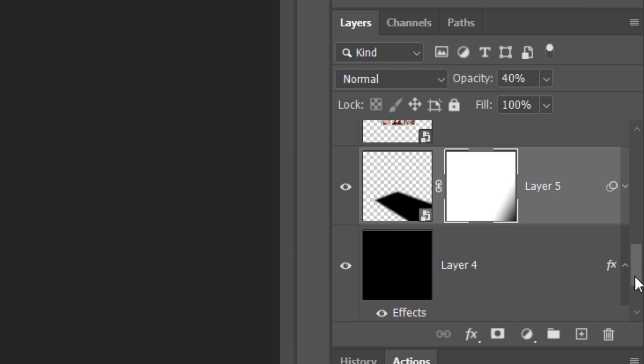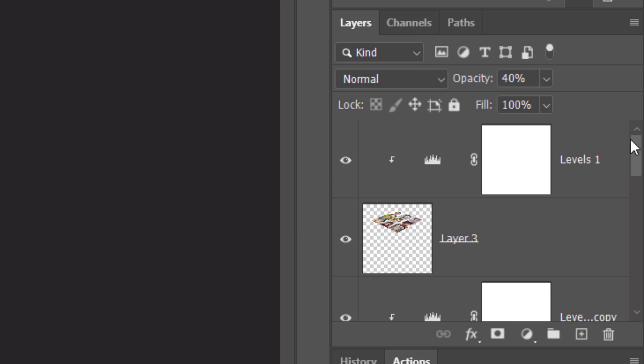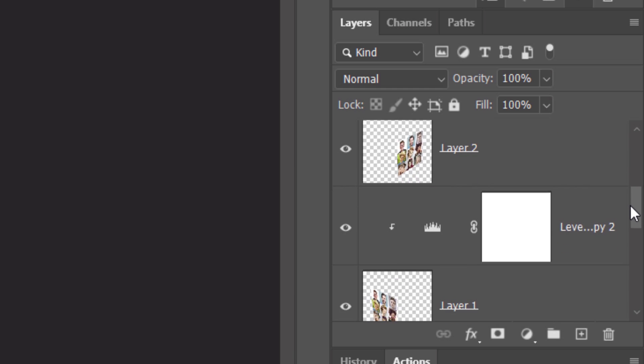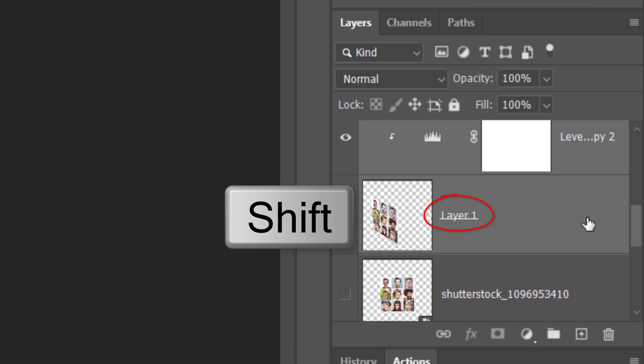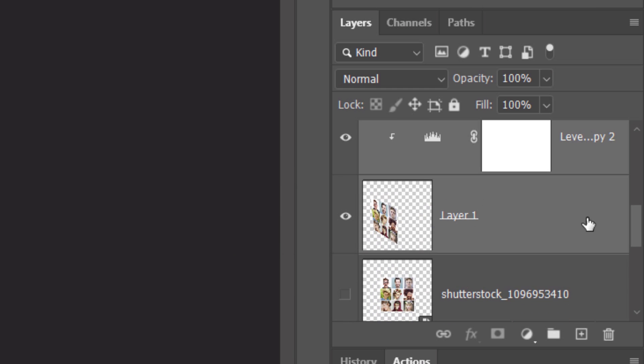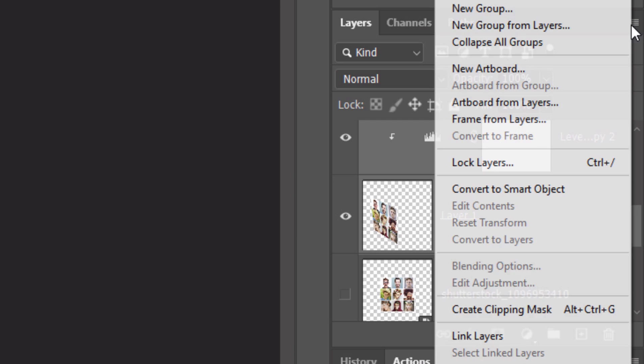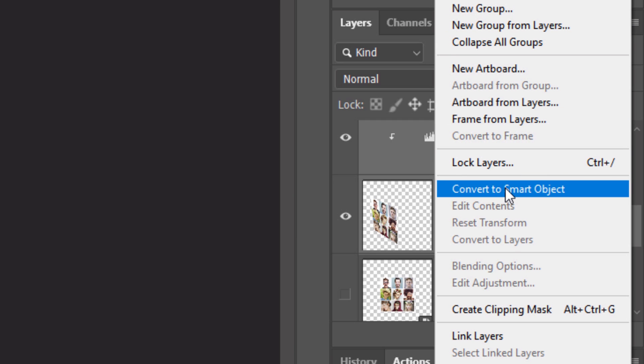Scroll to the top and make the top adjustment layer active. Scroll down and Shift-click Layer 1 to make it and all the layers in between active. Convert them into one Smart Object.